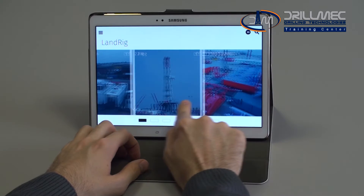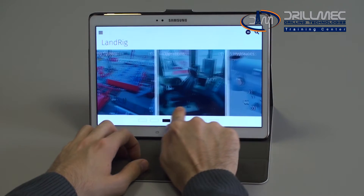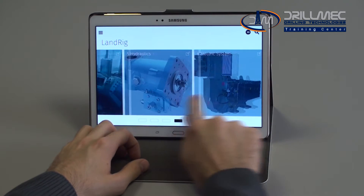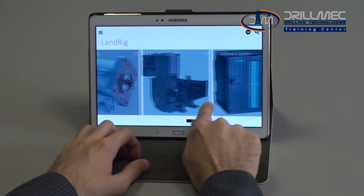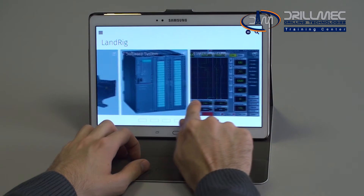Once logged in, the main screen will display all the training chapters the user has to complete, where they'll have access to all the multimedia contents provided by the course.